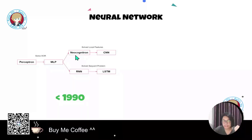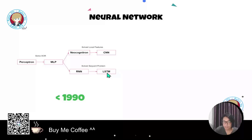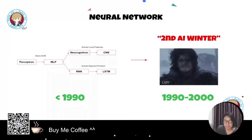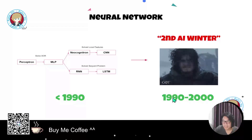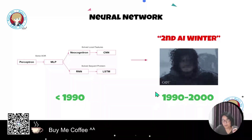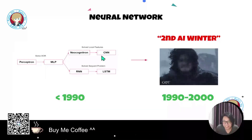To recap: before 1990 we have the perceptron and multi-layer perceptron; to solve image data we have neocognitron and the convolutional neural network; to solve sequence problems we have RNN and LSTM. But in the 1990s and 2000s it came to a second AI winter — all these architectures required massive computational resources. Deep learning was not popular, GPU hardware was hard to find, and researchers turned to classical machine learning and data mining instead.